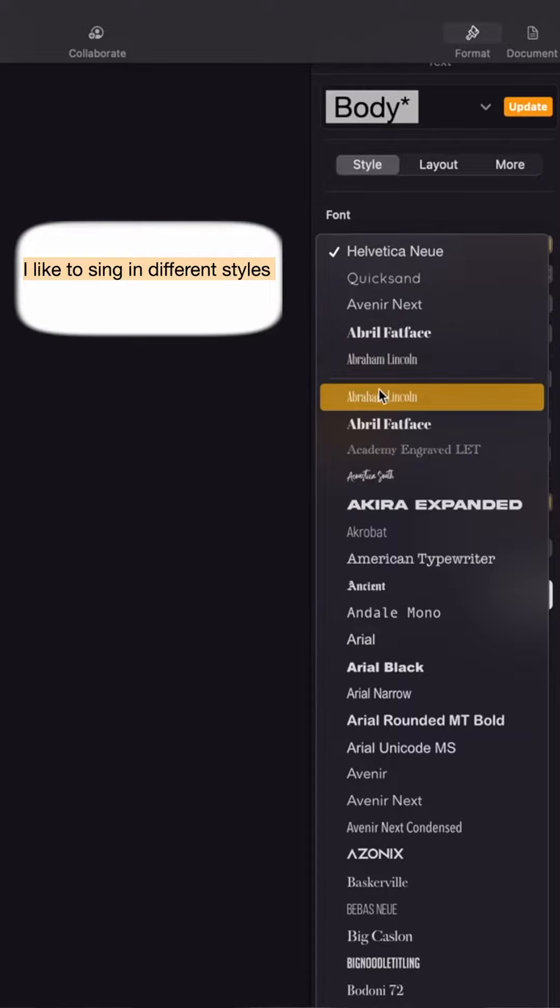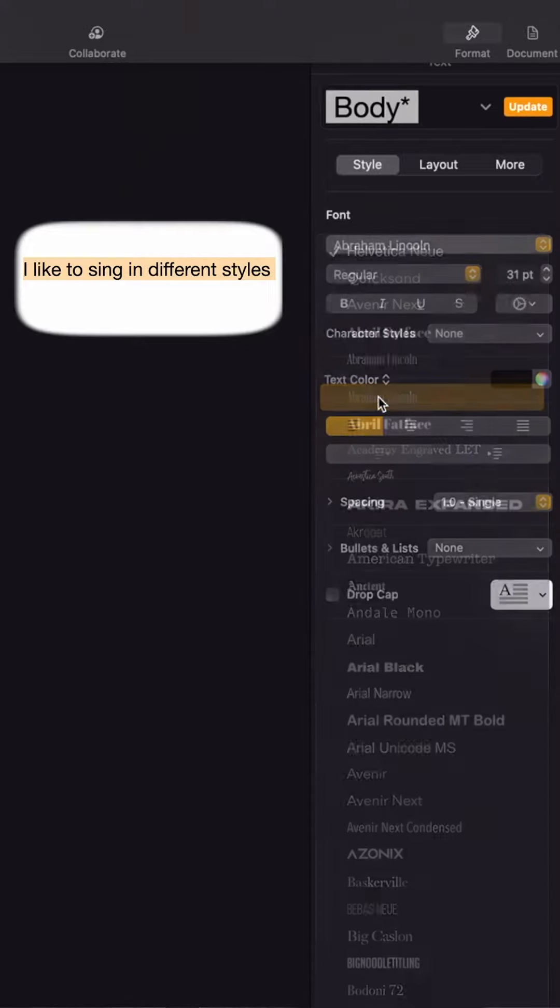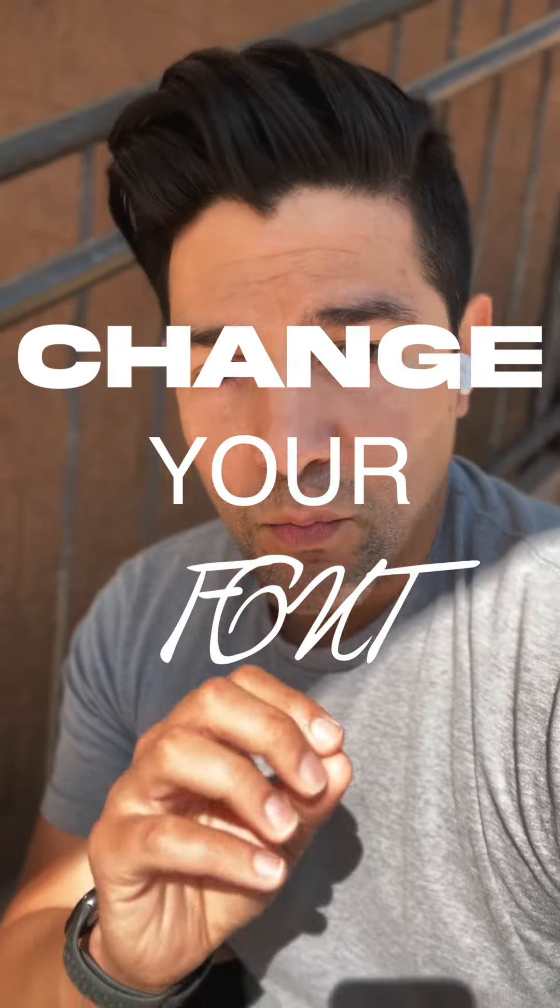They can navigate across musical styles like it's no problem — for them, it's almost as easy as just changing the font. So it got me thinking: if you want to sing a different musical style, change your font.